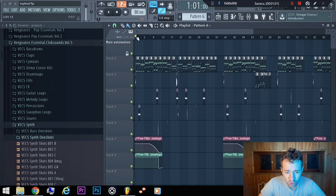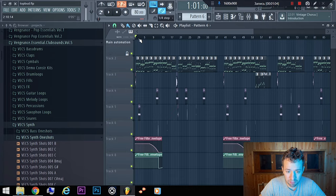By the way, I'm from Russia, sorry for my bad English. But let's start — here is the project, it is a punchy trap beat.